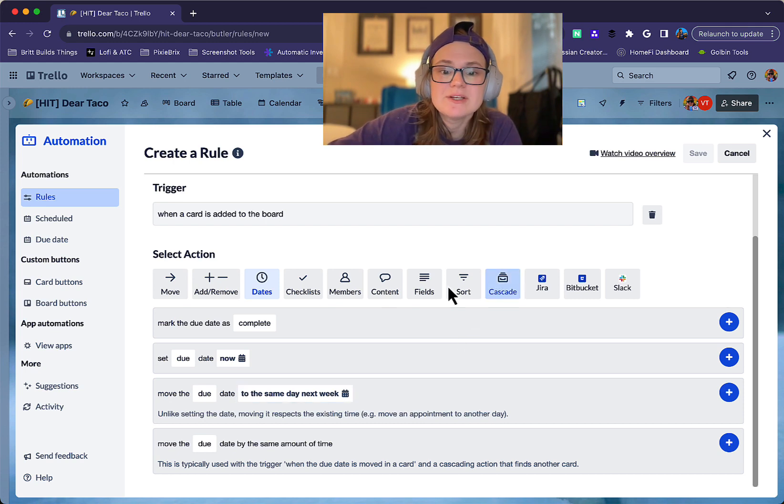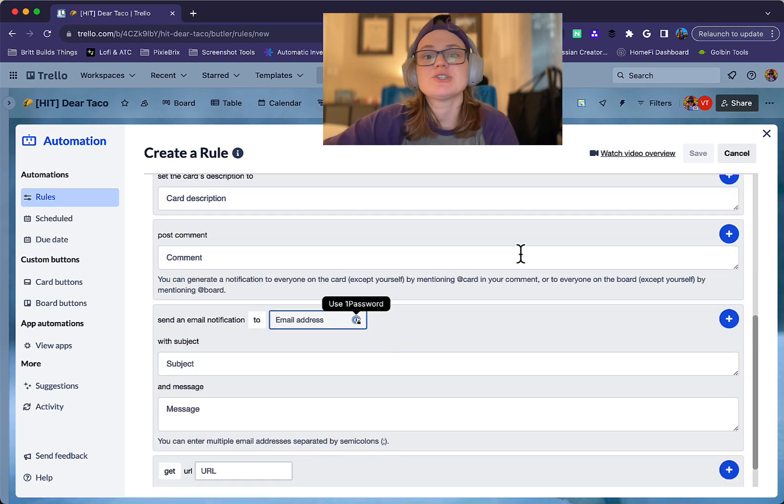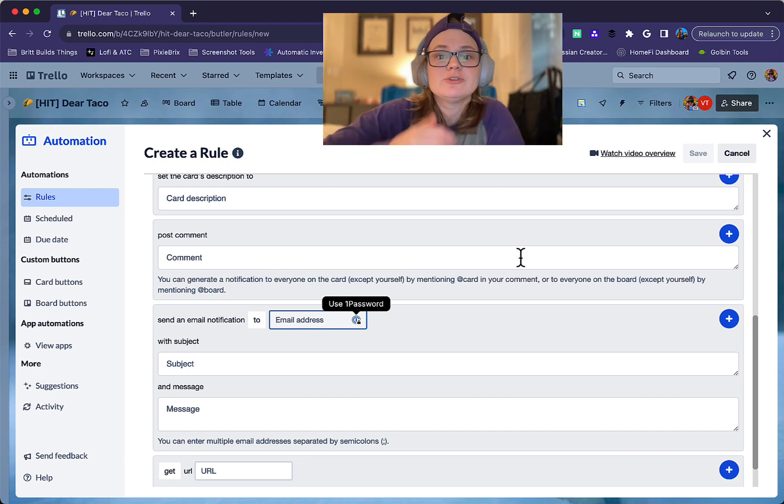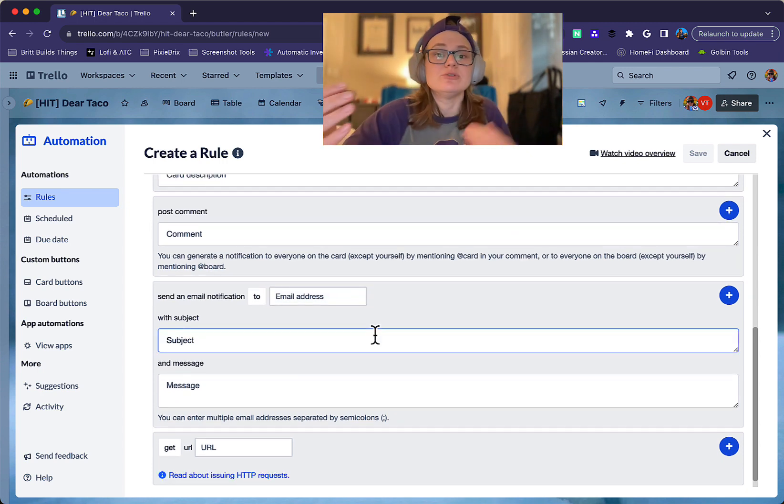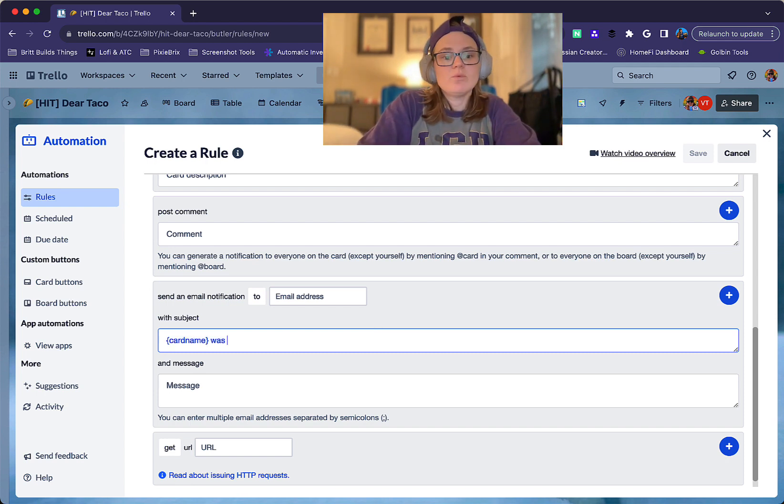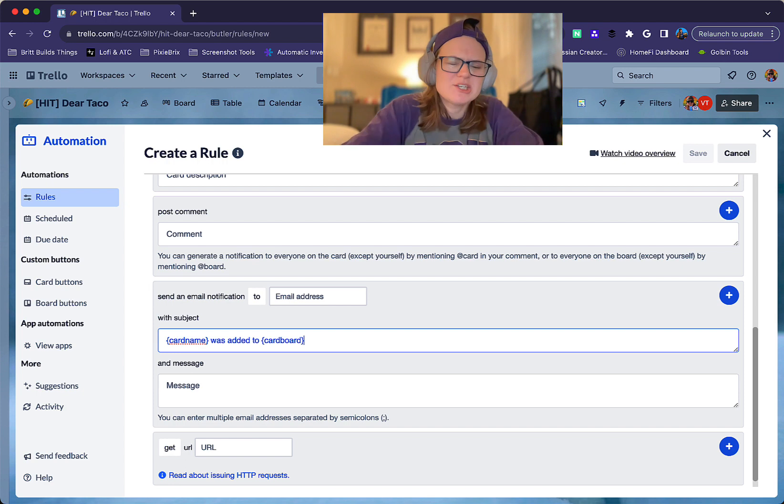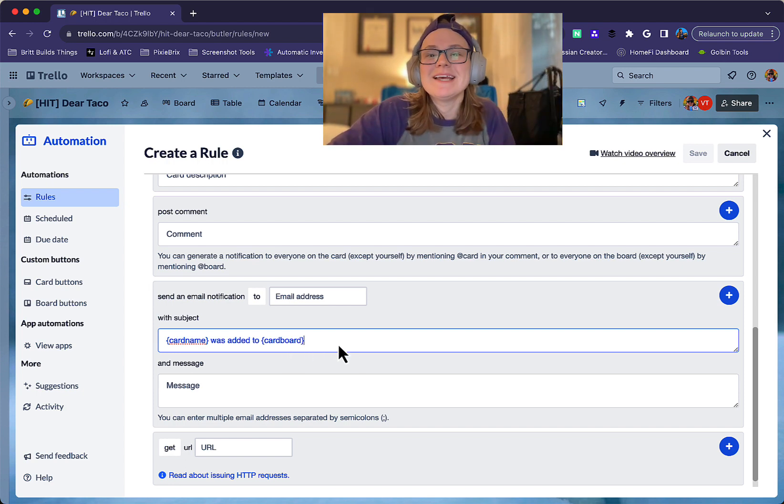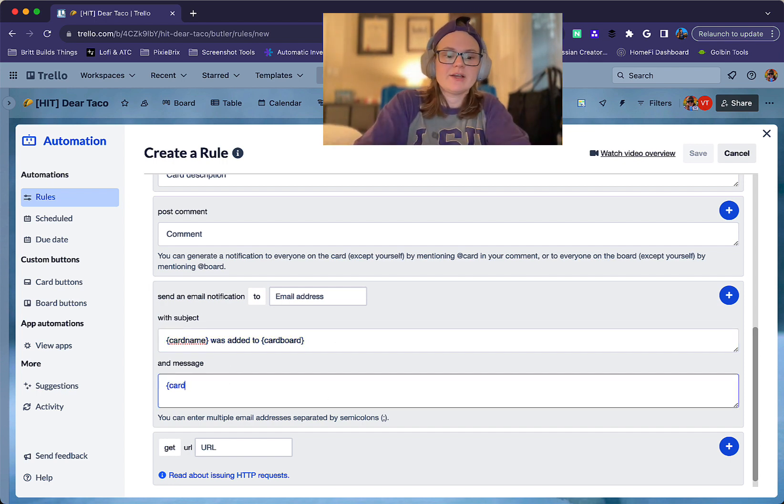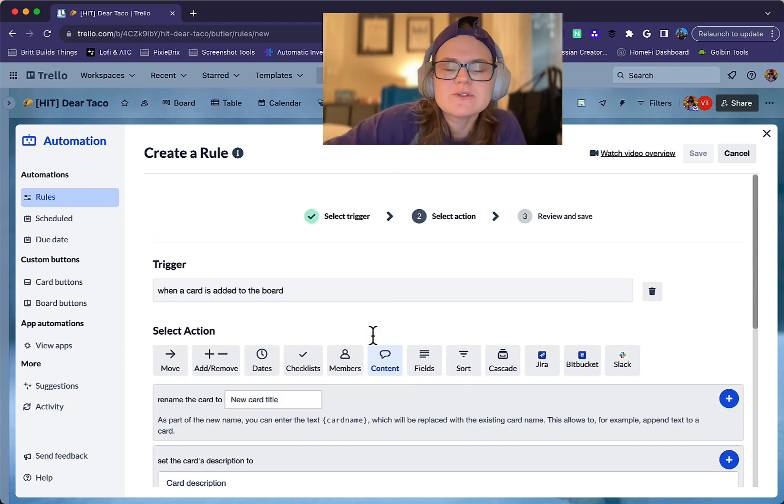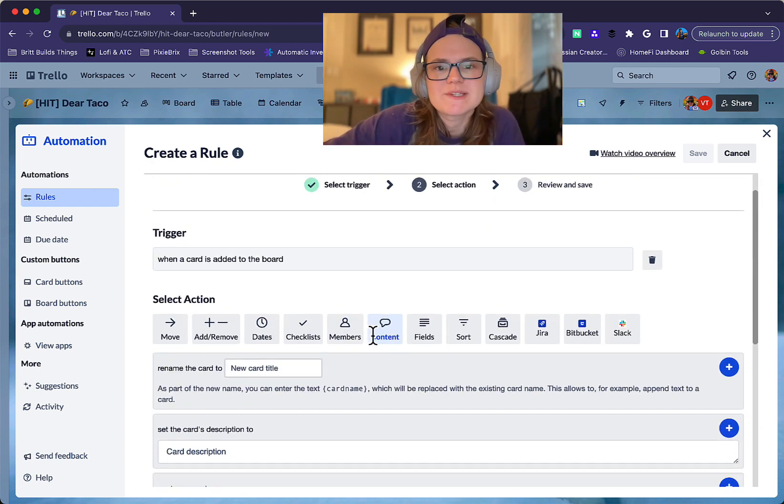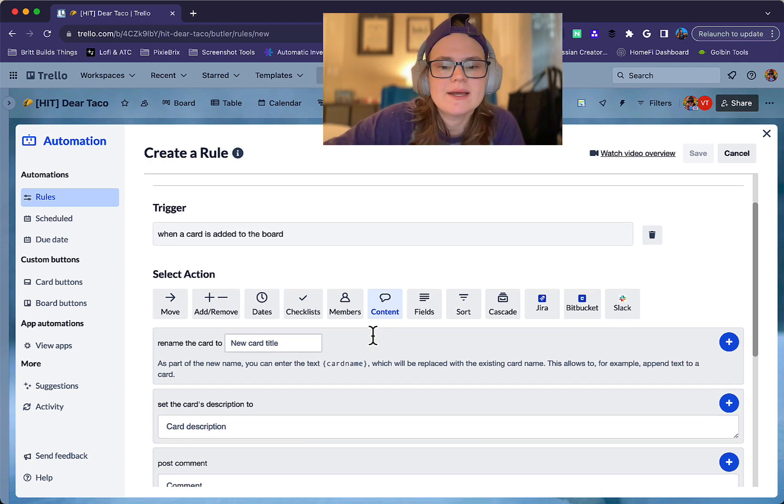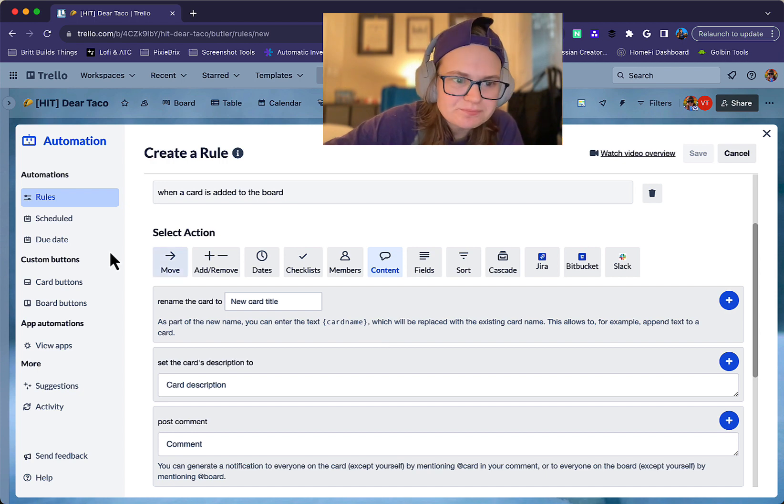You could even go over to the content and say send an email notification to your email address or like your team's email address or something with a subject. And you could use Butler variables to include things like card name was added to card board. Check that's exactly the variable. But basically, you can grab different information from cards and replicate that in there. And then you could even have like card link right here, so you could go directly to the card. So there's all sorts of different things. That's a pretty common trigger, because it's a good way to sort of assign work, sort it, gain awareness, and also just make sure everything has what it needs.